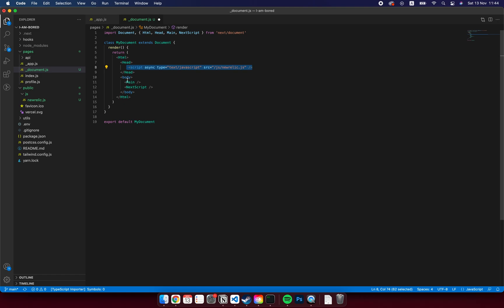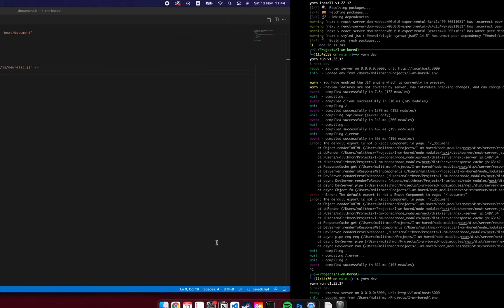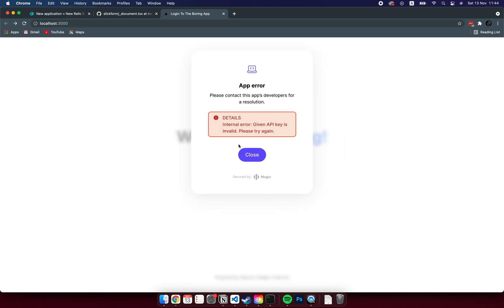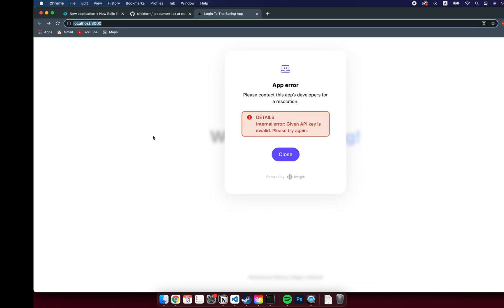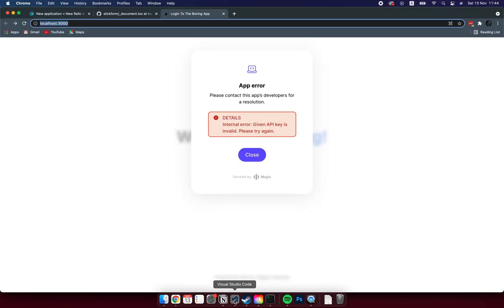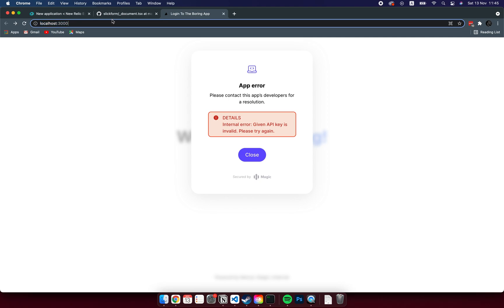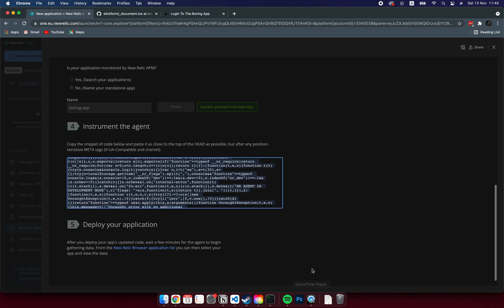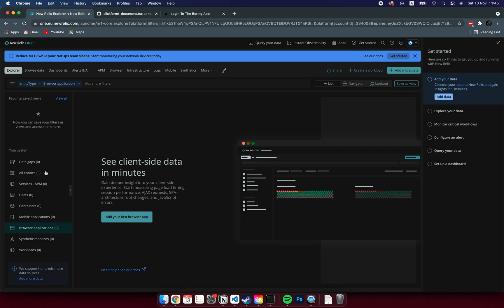Now run your application, go to some pages, and just navigate around to collect some data for New Relic.